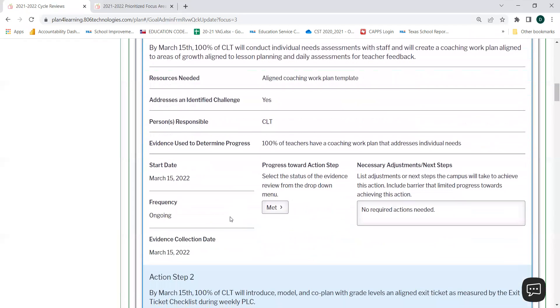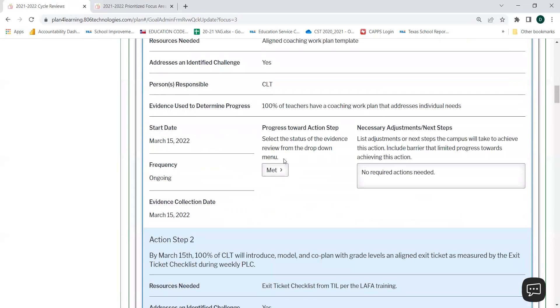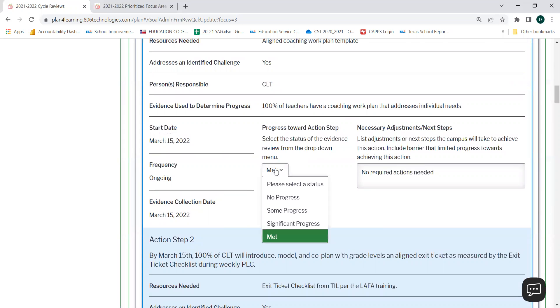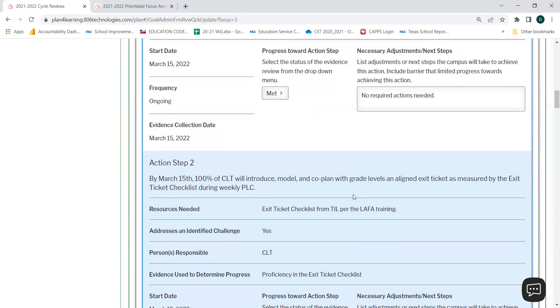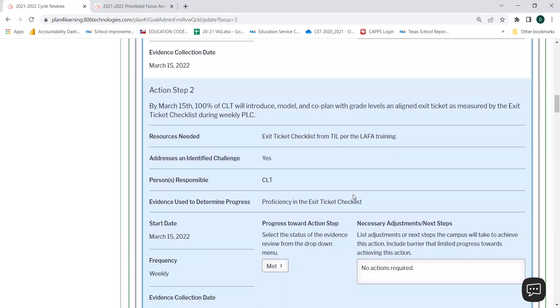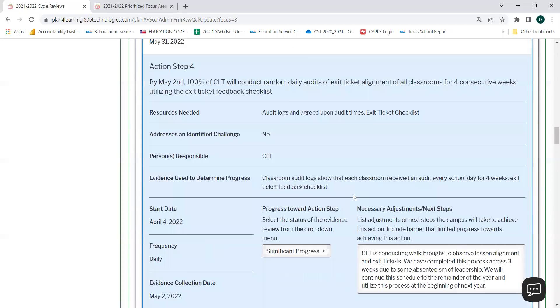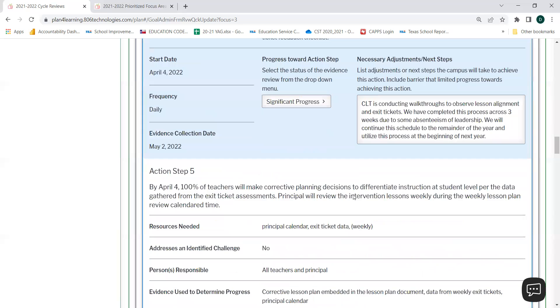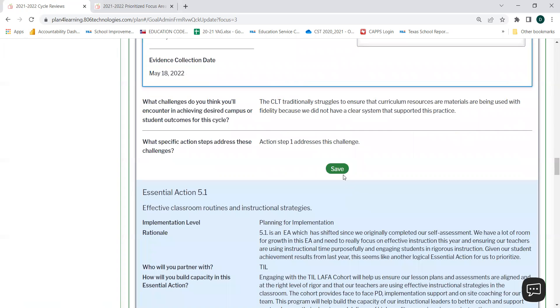For each action step, you will need to update your progress. You may do so by selecting the status of the evidence review from the drop-down menu. You'll notice indicators here as you select on the drop-down menu. Please list any necessary adjustments or next steps or any unmet action steps. When you are finished with each action step, you may scroll down to the bottom of the page and select Save.